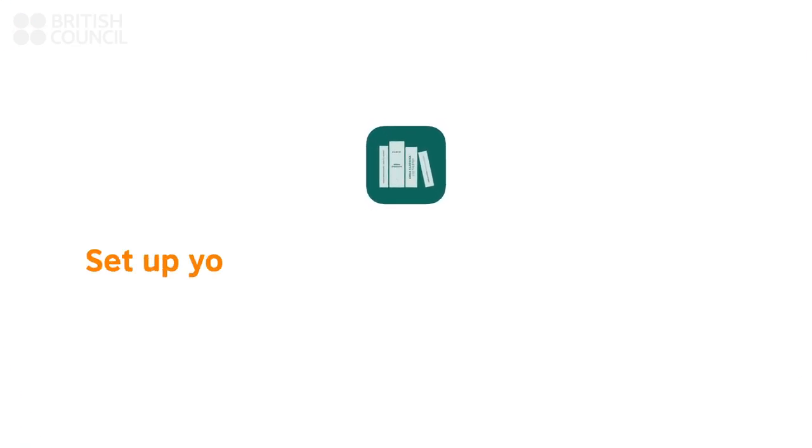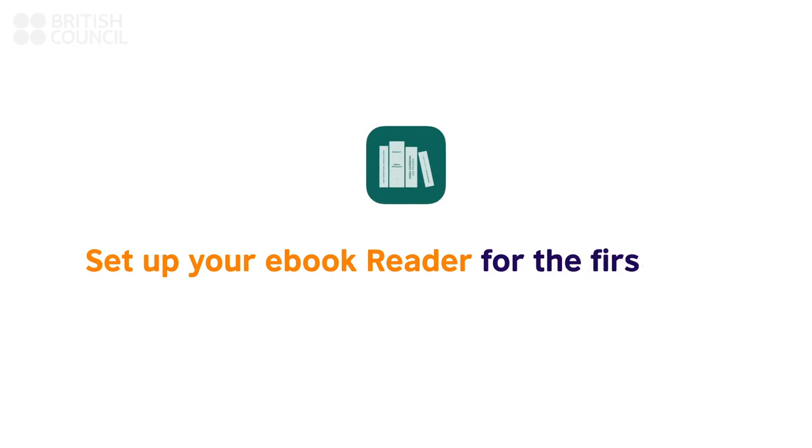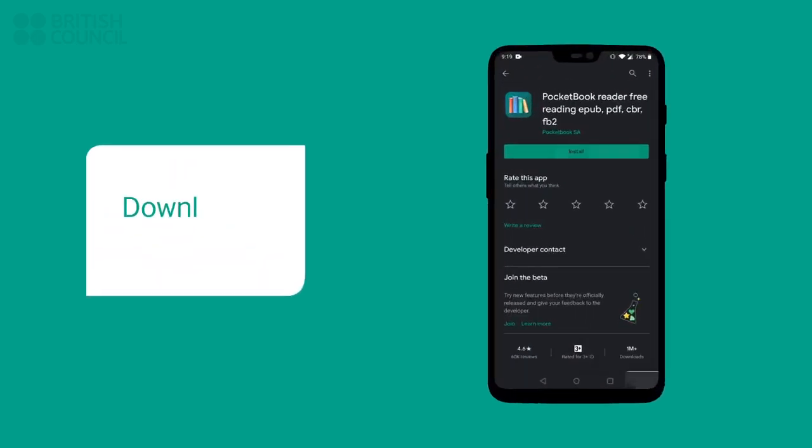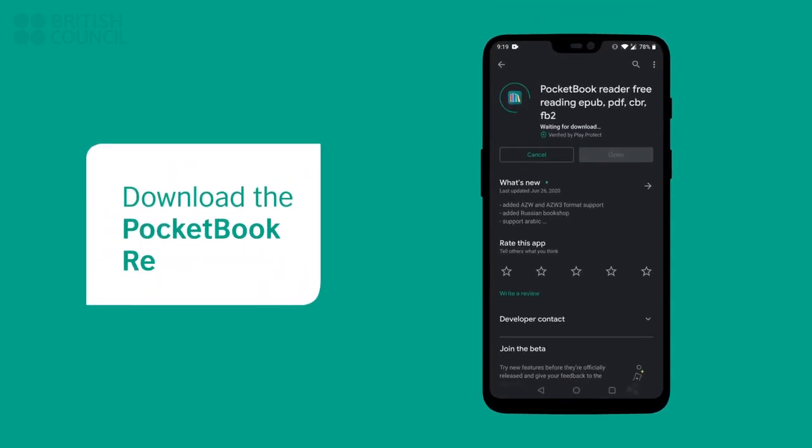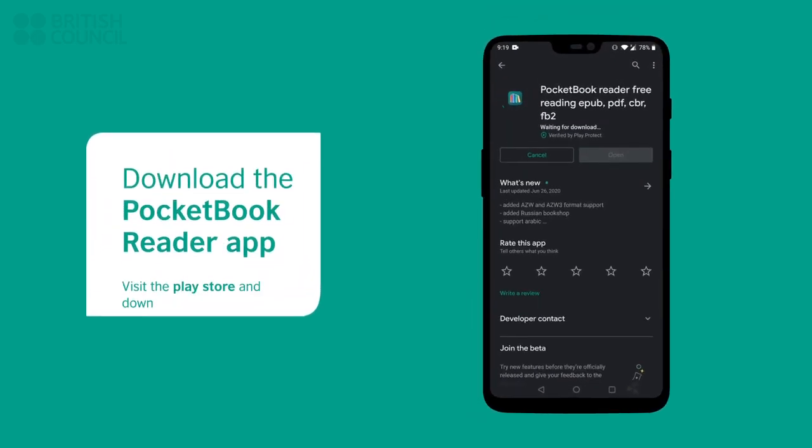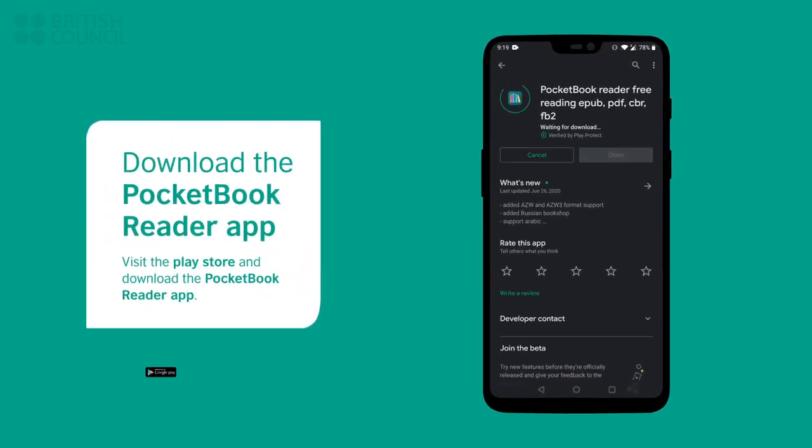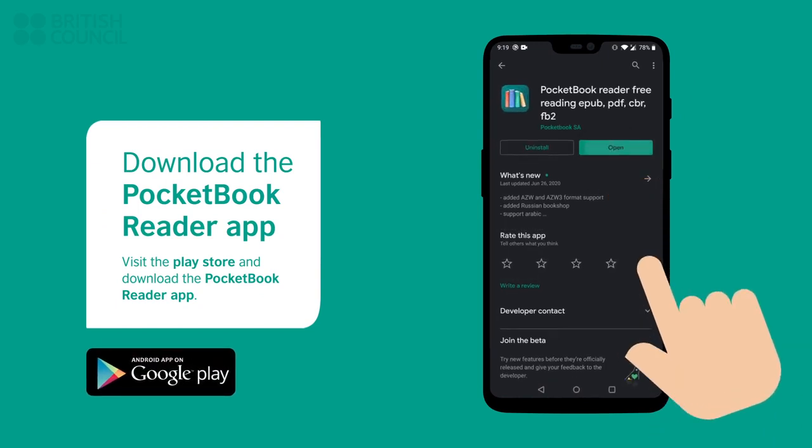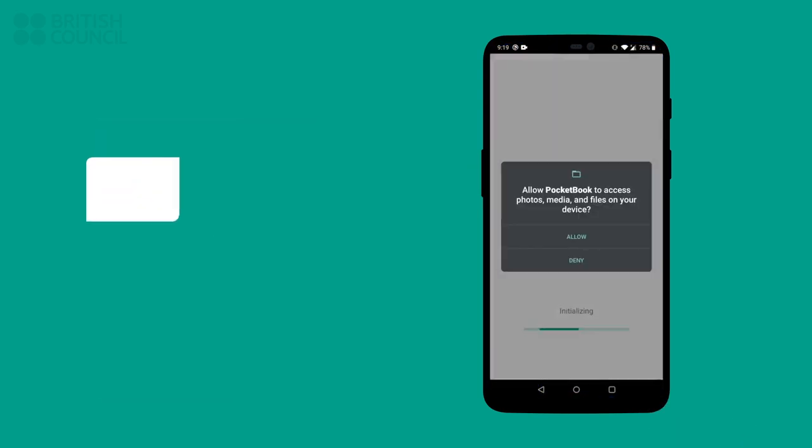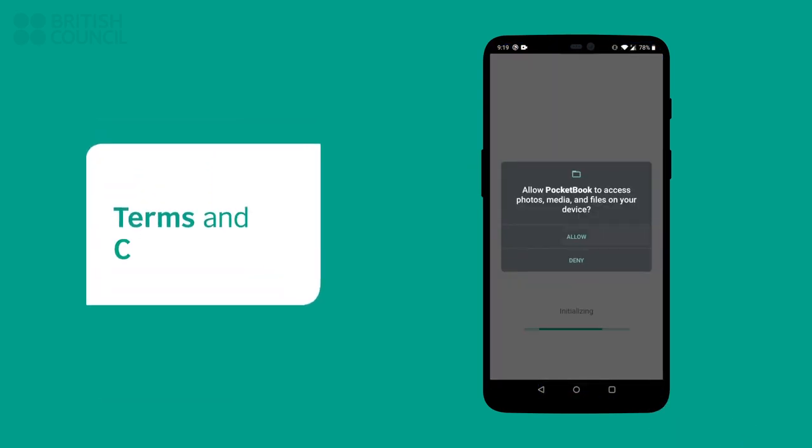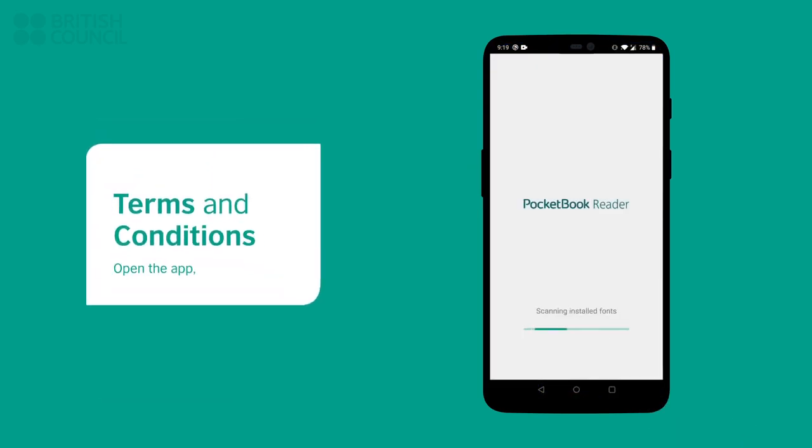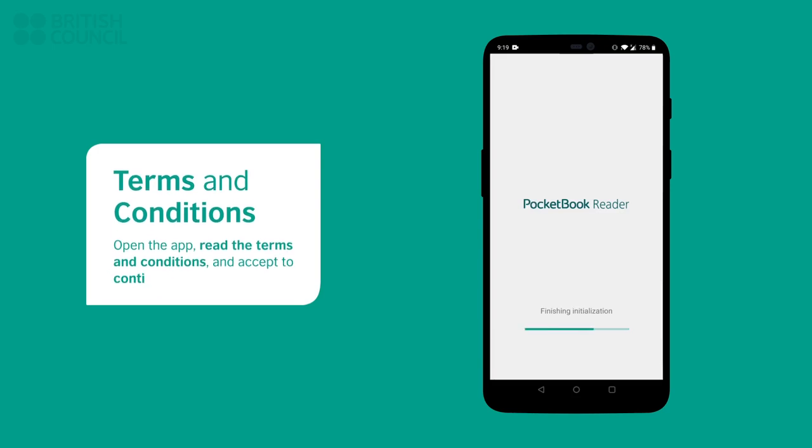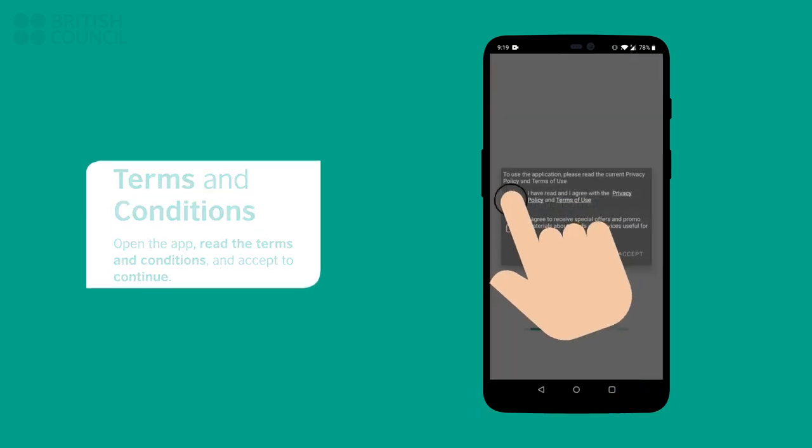Now, let's set up your e-book reader for the first time. Open the app store and download the pocketbook reader app. Launch the app, read through the terms and conditions, and then tap on accept to continue.